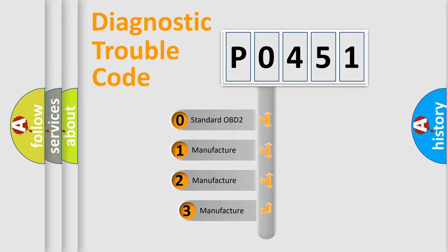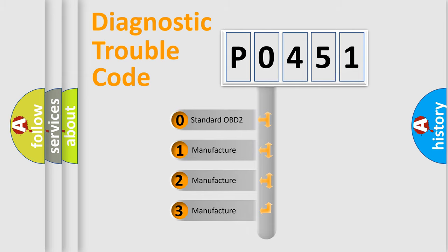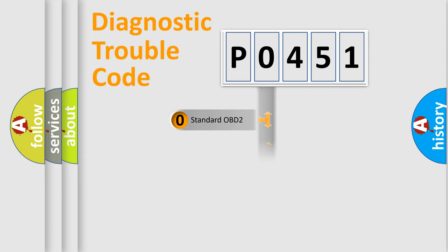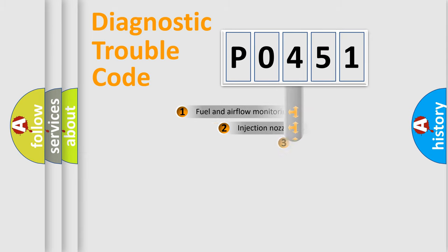If the second character is expressed as zero, it is a standardized error. In the case of numbers 1, 2, 3, it is a car-specific error expressed by the manufacturer.